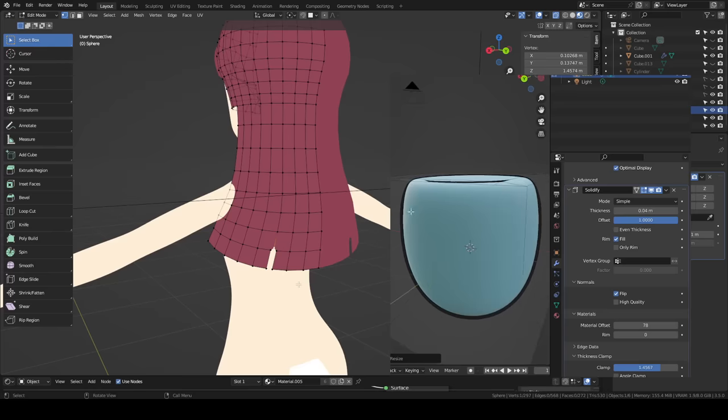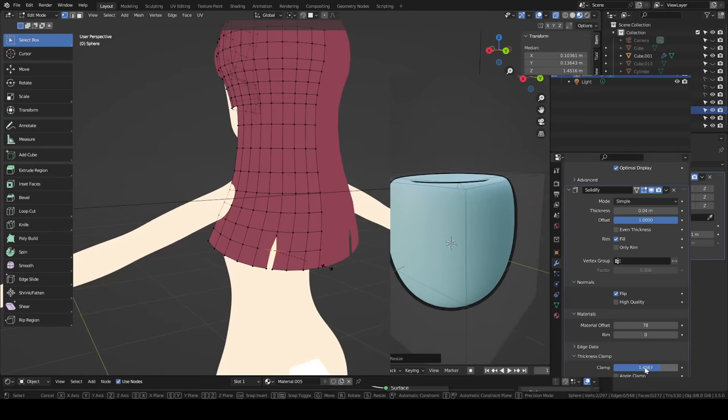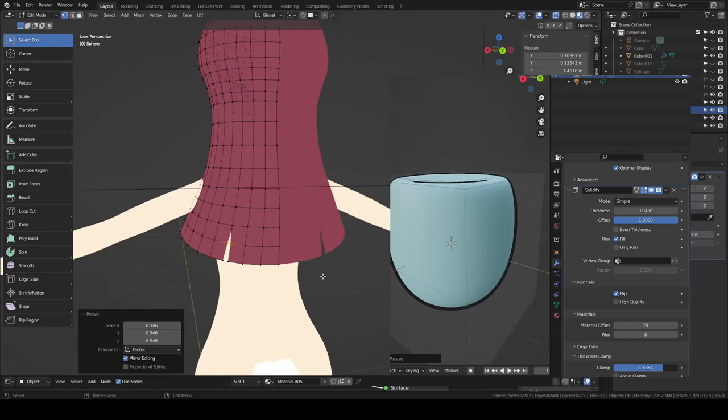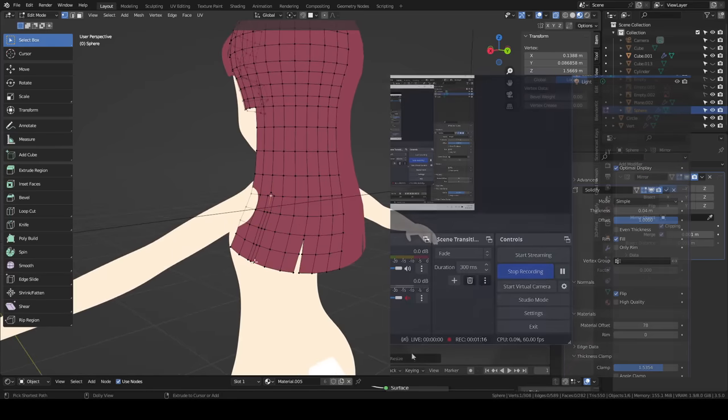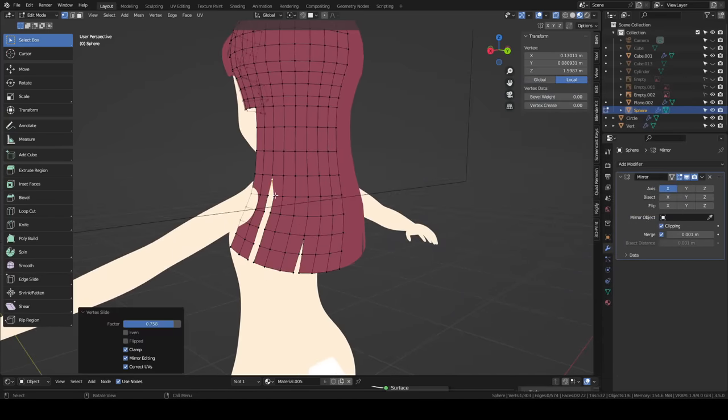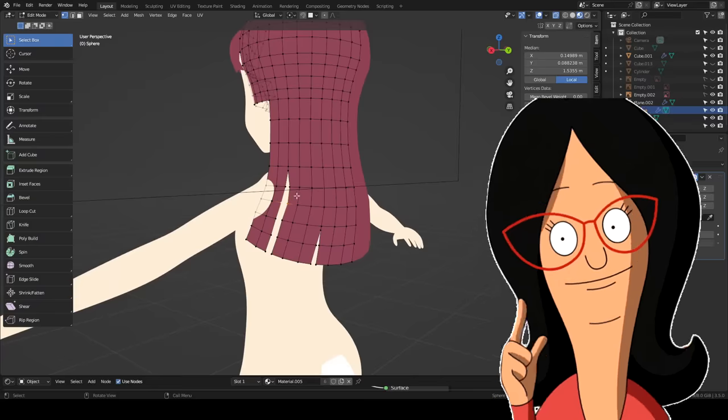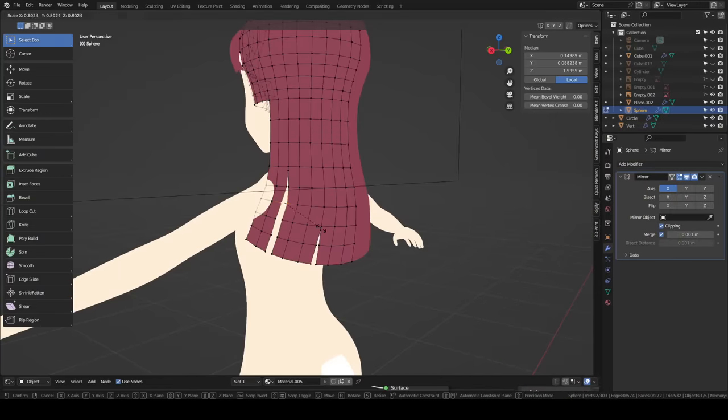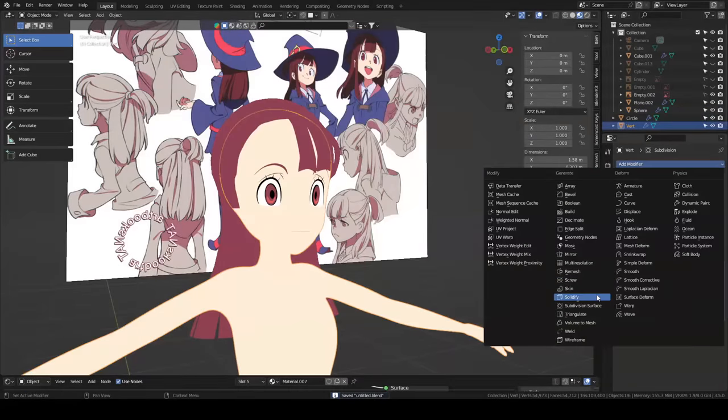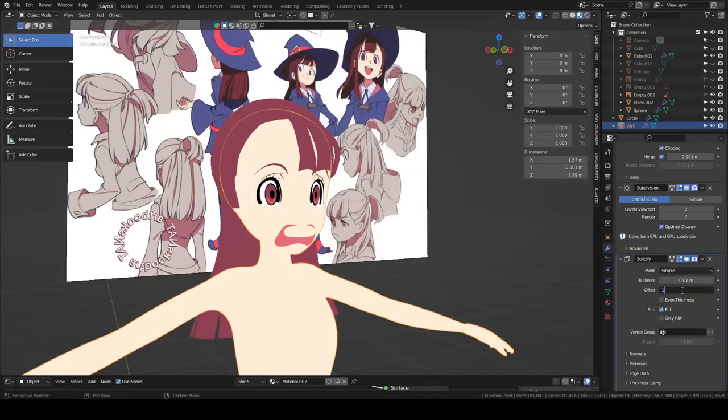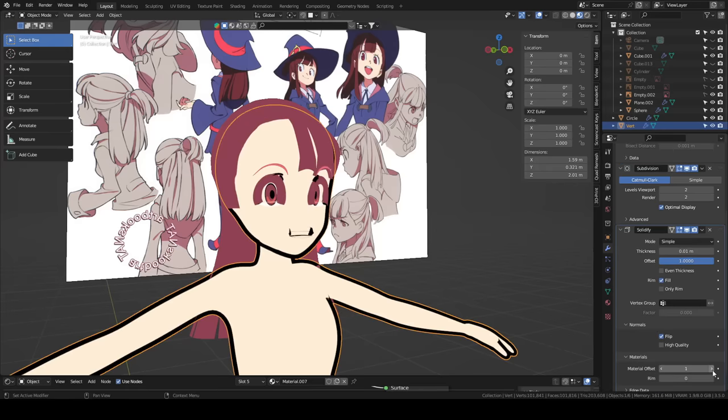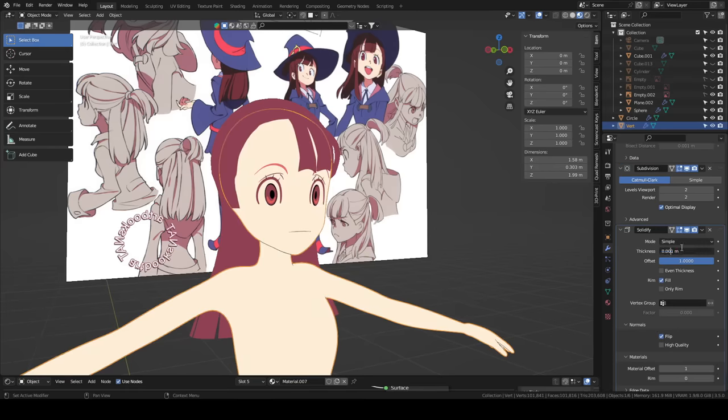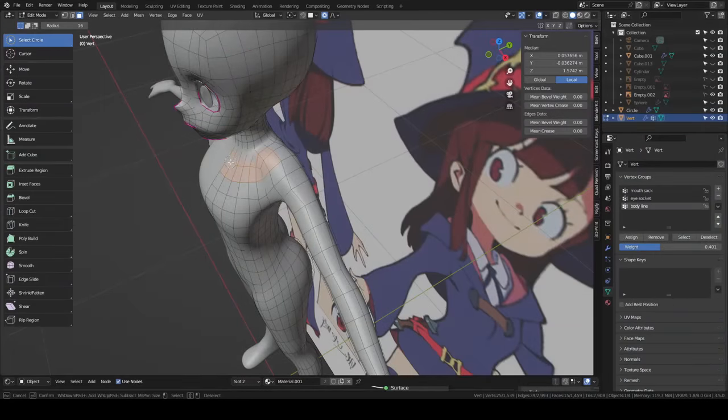If your model or sculpt is made up of multiple objects, you'll have to do this process for each and every mesh that you want an outline on. You don't have to make new materials each time unless you want different colors. But you do have to add the material to the mesh and add the solidify modifier to the mesh, and then edit those settings.